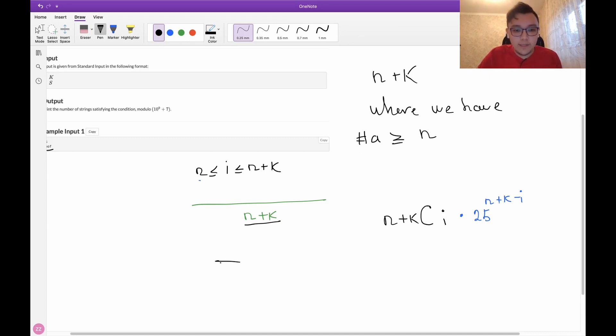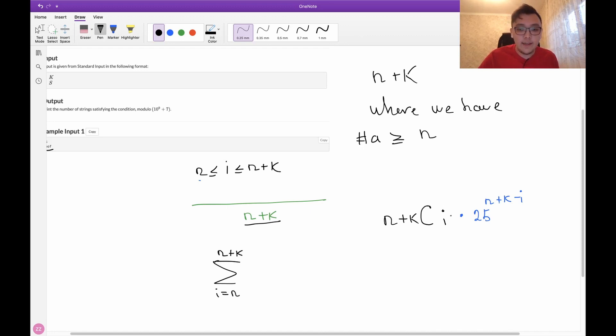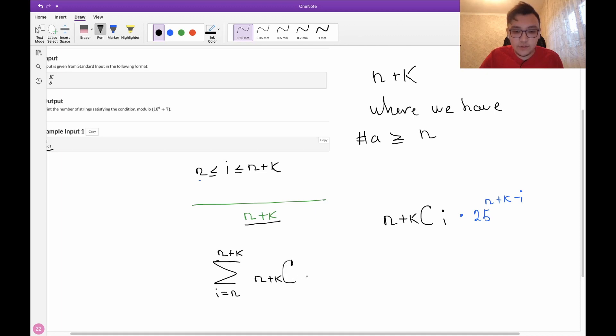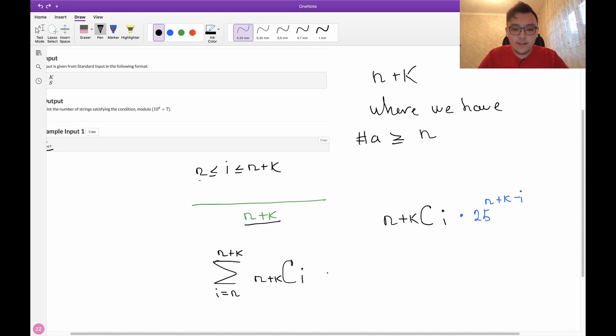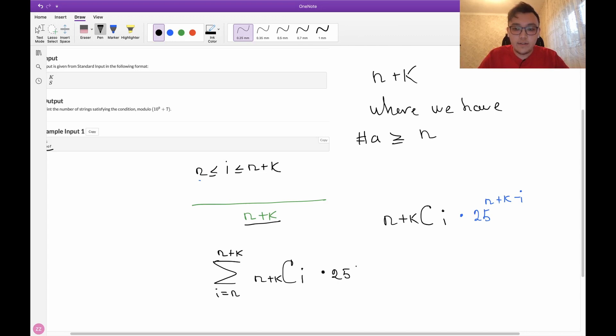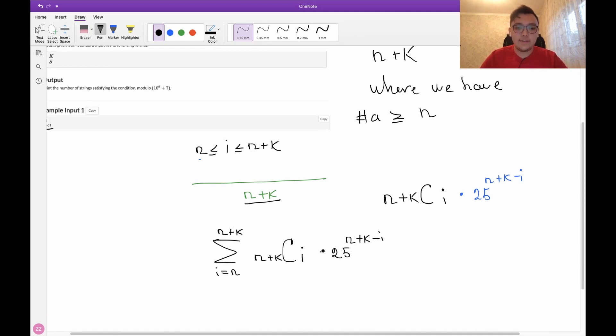It will be the sum of all possible i's from n to n plus k. This will be n plus k choose i. This is actually the number of ways to choose i items from n plus k possible items, times 25 to the power n plus k minus i. And that's actually the answer.